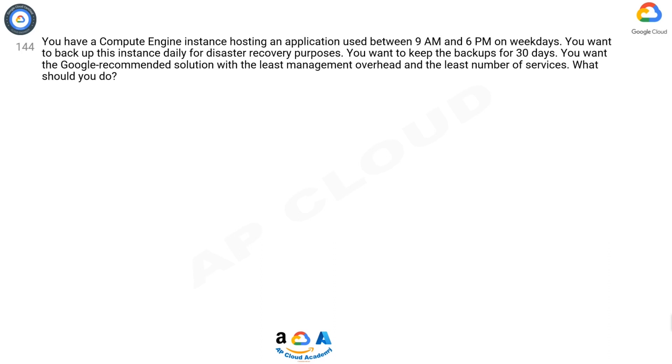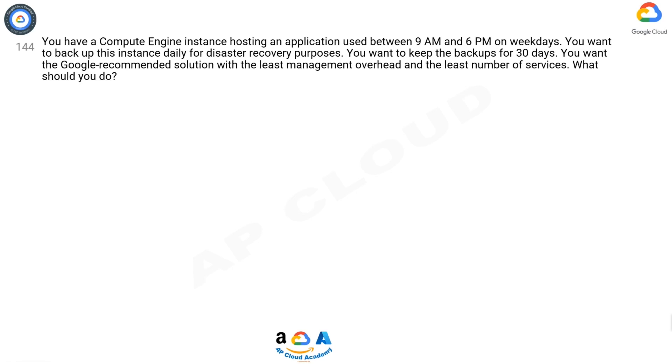Question 144: You have a Compute Engine instance hosting an application used between 9 AM and 6 PM on weekdays. You want to back up this instance daily for disaster recovery purposes. You want to keep the backups for 30 days. You want the Google recommended solution with the least management overhead and the least number of services. What should you do?